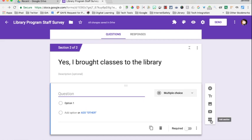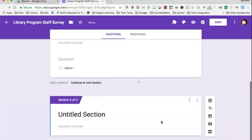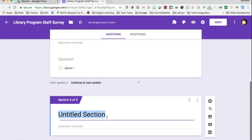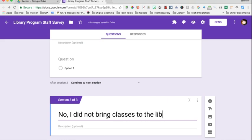I'm going to add another section from that right-hand menu, and this one's going to be called 'No, I did not bring classes to the library.' These questions could be like: What prevented you? What things do you feel could be added? How could the library better support what's happening in your classroom? The questions can be specific to the group filling out the survey.